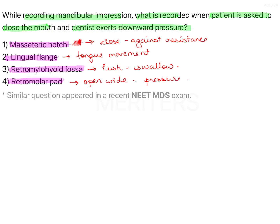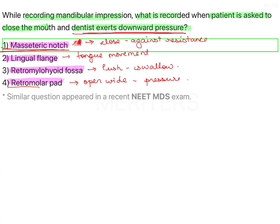So here there are two identical kinds of situations — closing against pressure is done for both the masseteric notch and the retromolar pad. However, the dentist exerts downward pressure, and that is correct specifically for the masseteric notch, which is option number one.